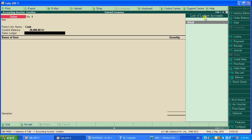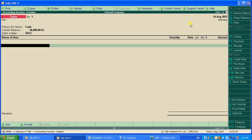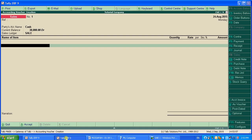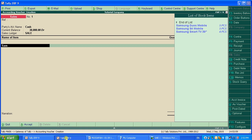Then in the Sale ledger, create or select a Sale ledger. The party name is Cash and the sale ledger is Sale. Now for the items — Samsung S4 at 12,000 each, three pieces — type Samsung.